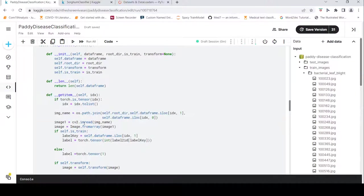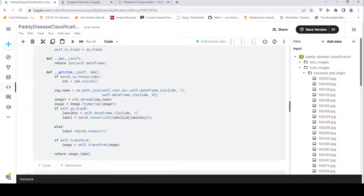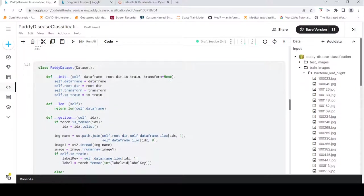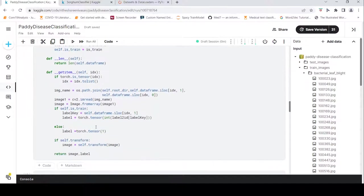I use OpenCV to read the image and convert it to PIL format. For the label, I read the first column (the label), convert it to an integer using the label-to-ID dictionary, and make a tensor. That is how I return the image and label.